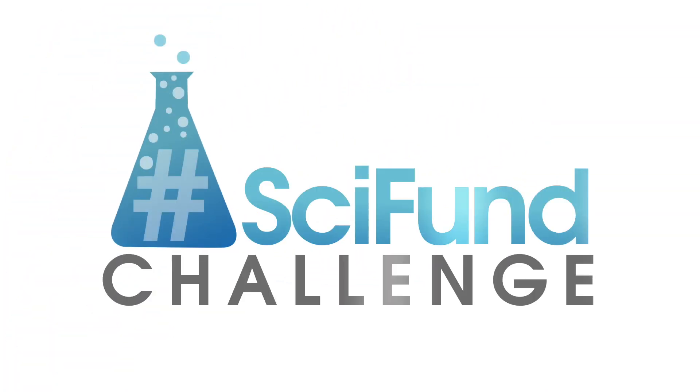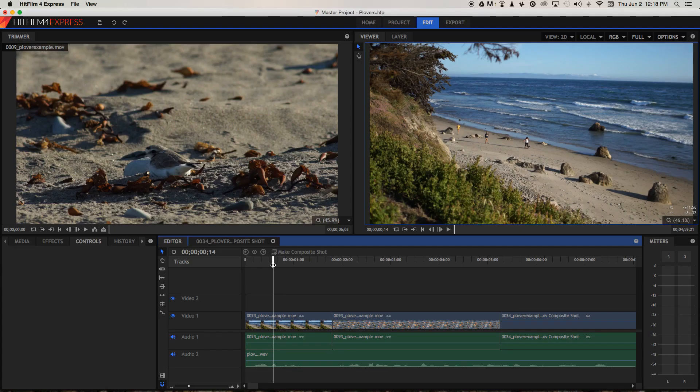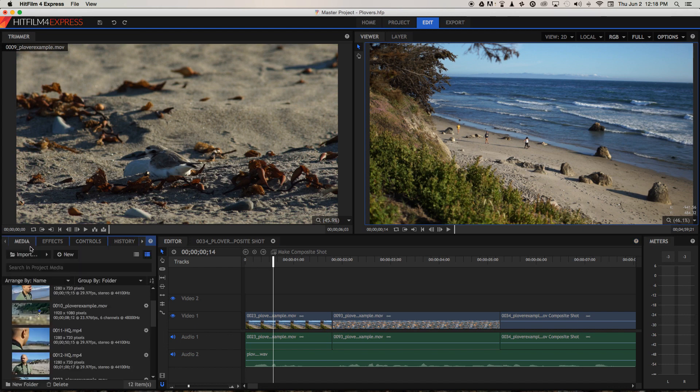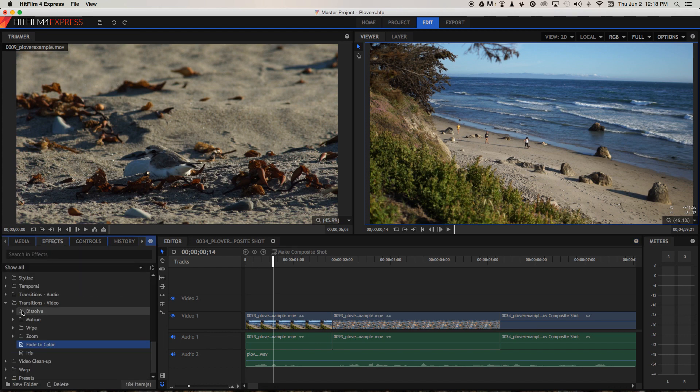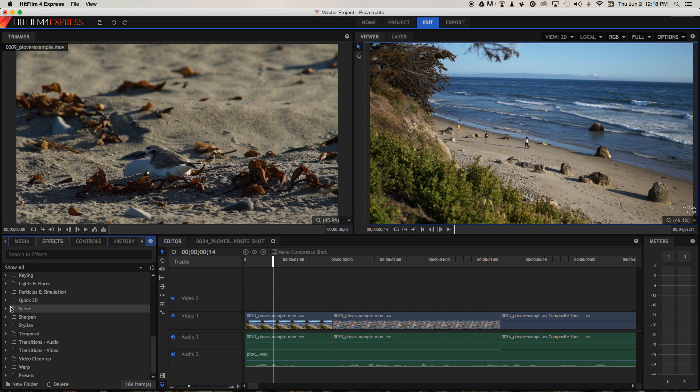How do we apply a fade in HitFilm Express? First of all, we need to head over to effects and go to transitions video.